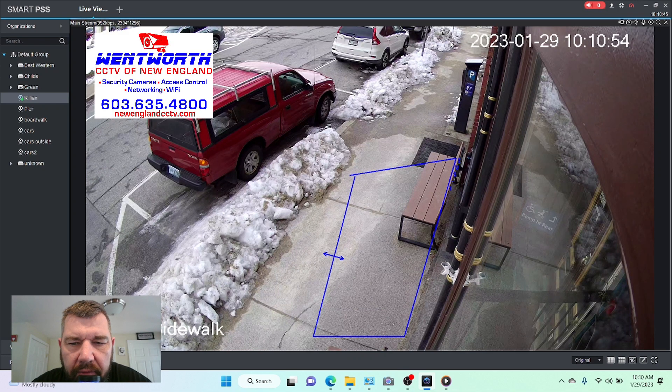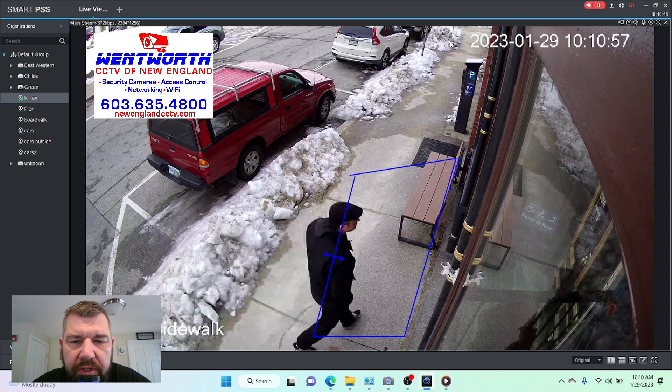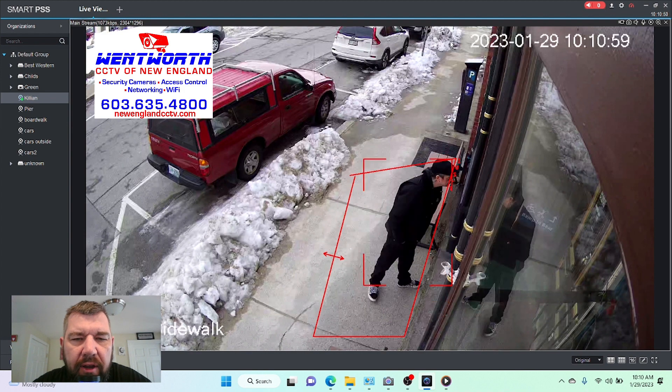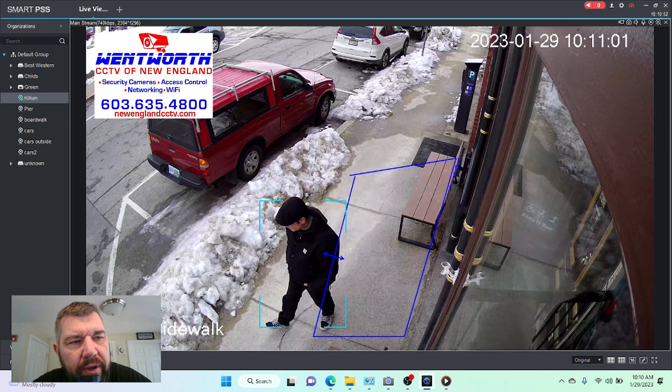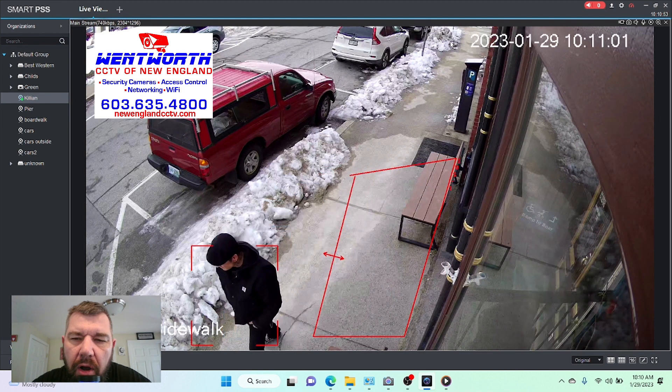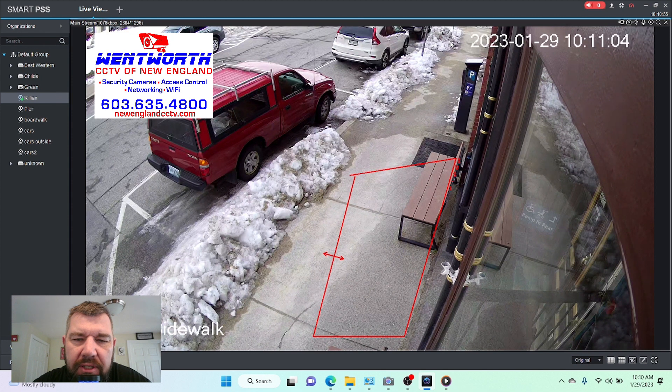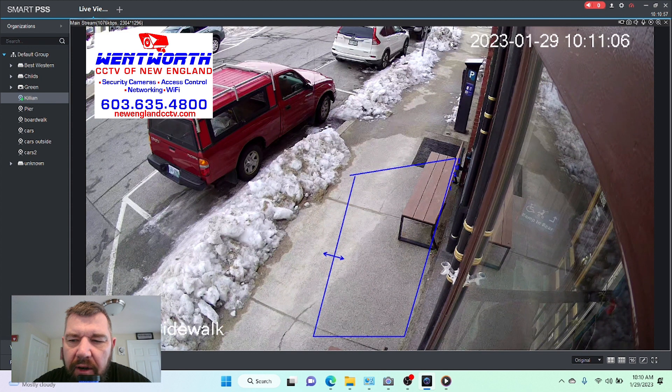Hello everybody and good day. This is Fred with Tech Talk and Wentworth CCTV of New England and we are coming at you today with a video on artificial intelligent AI motion activated recording.